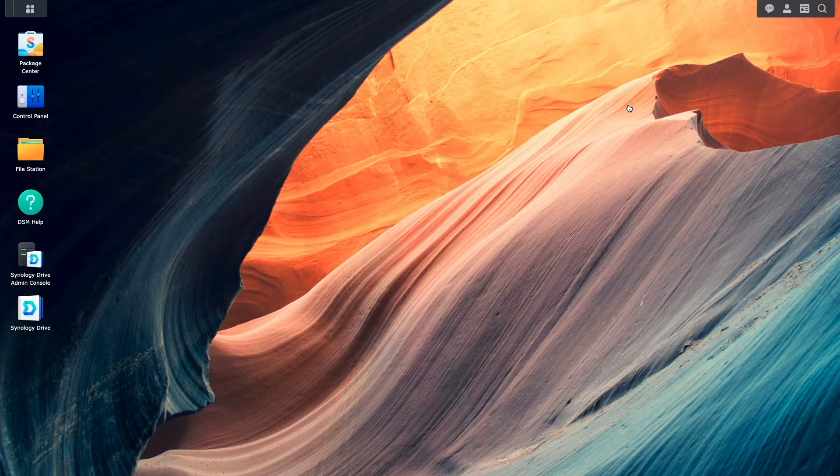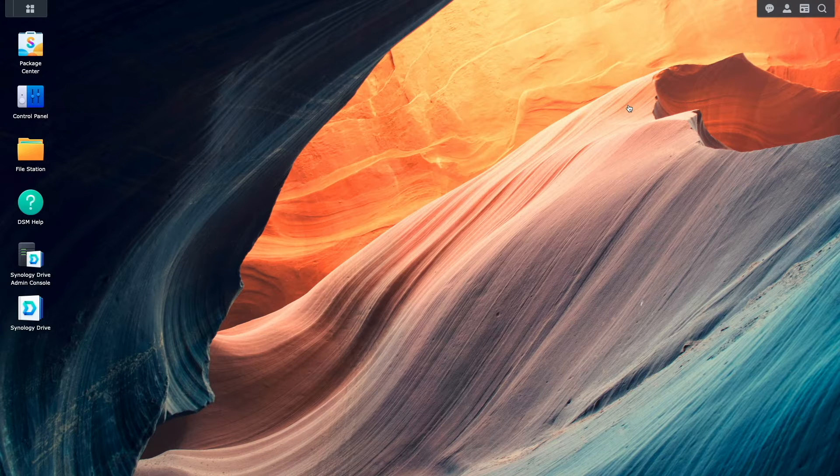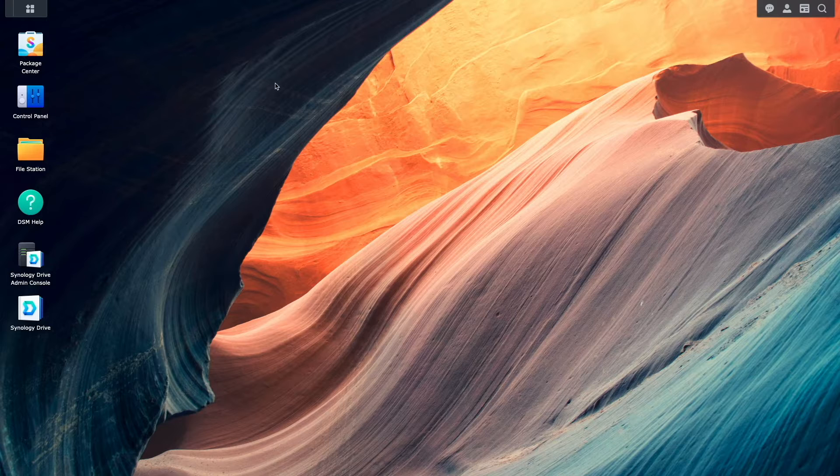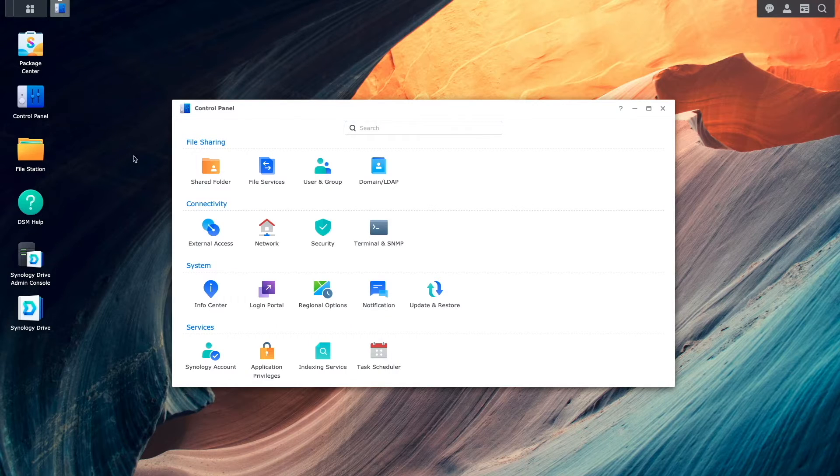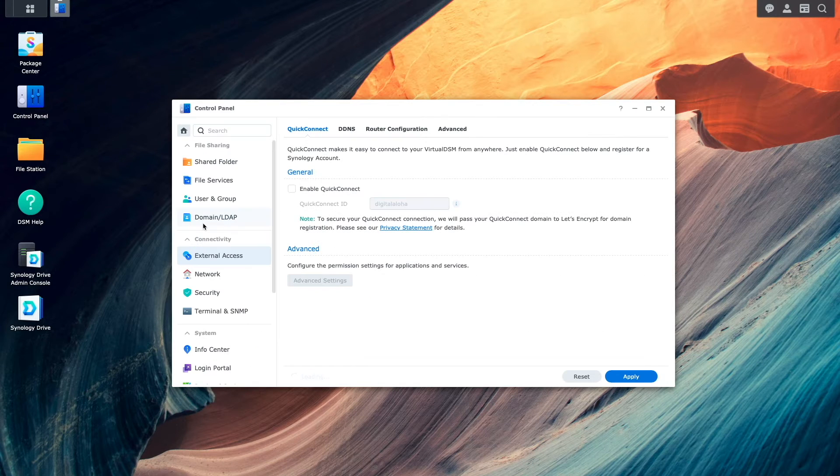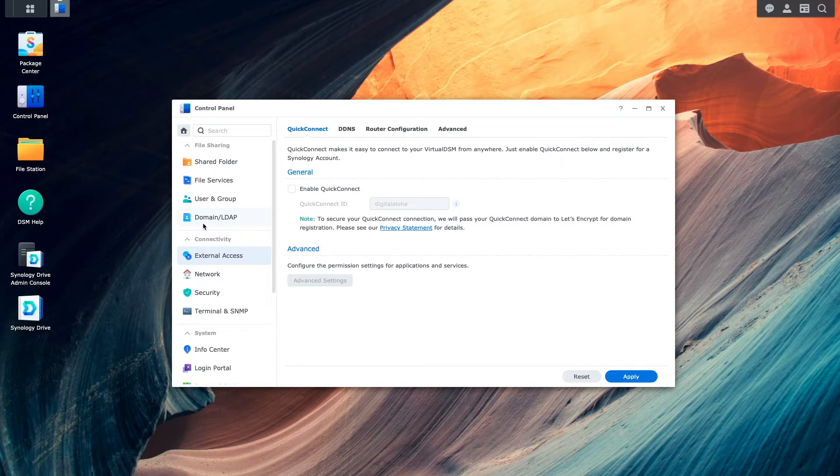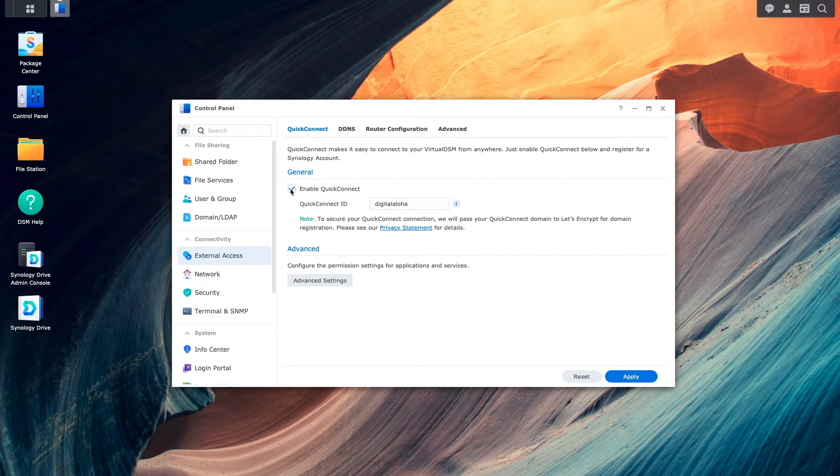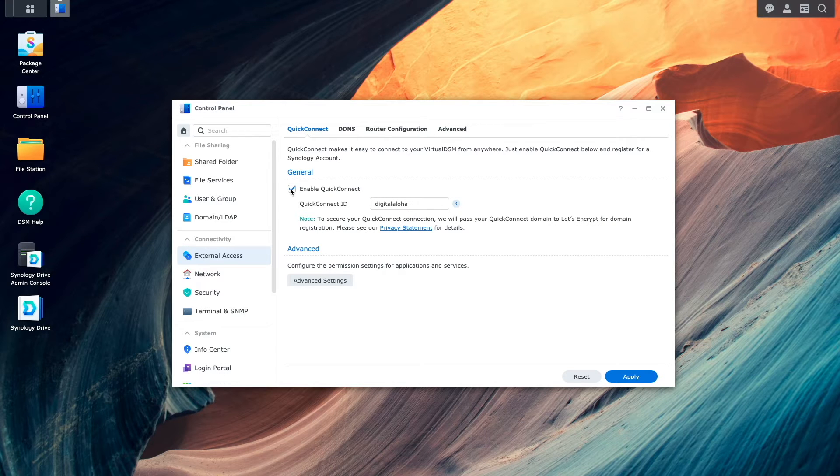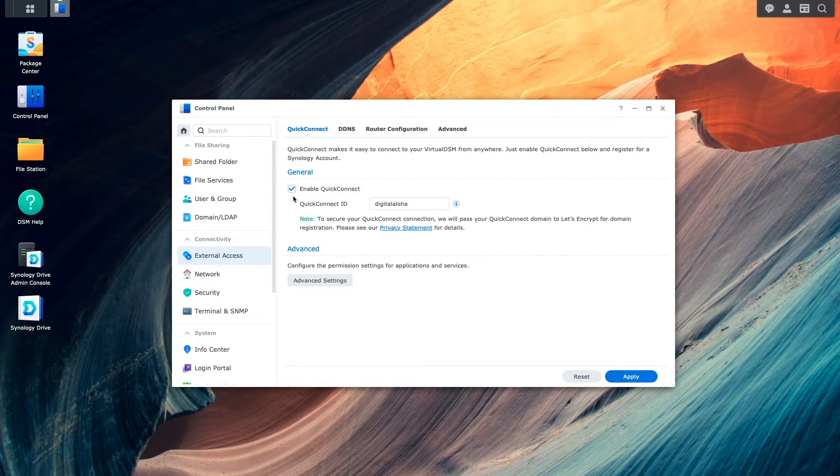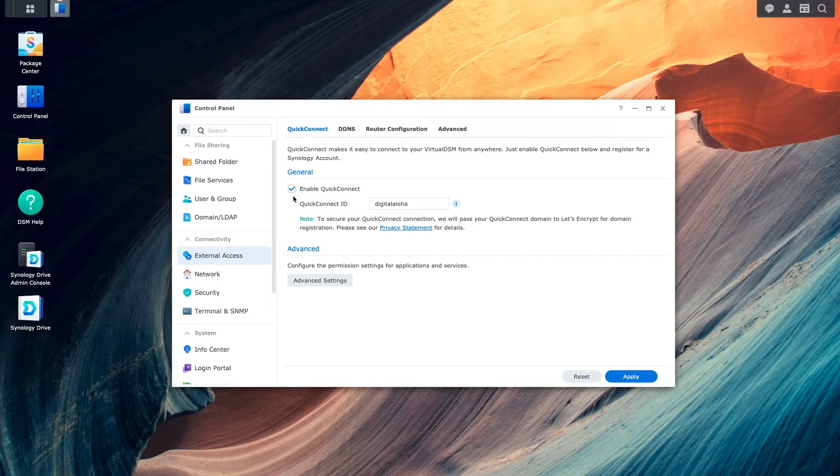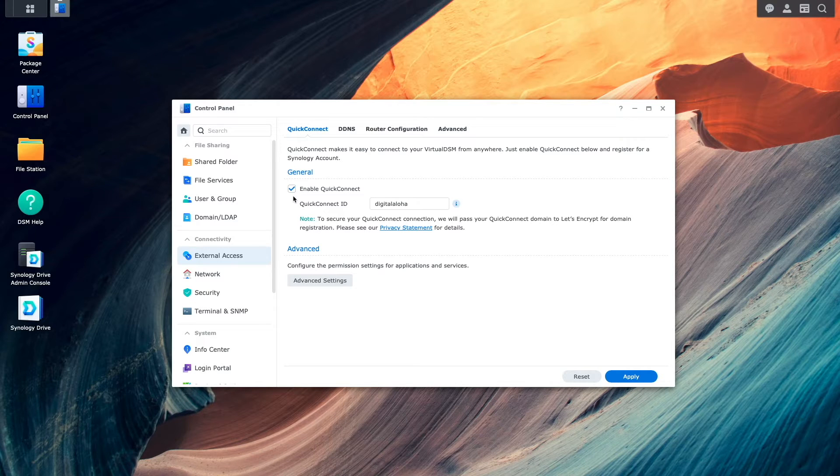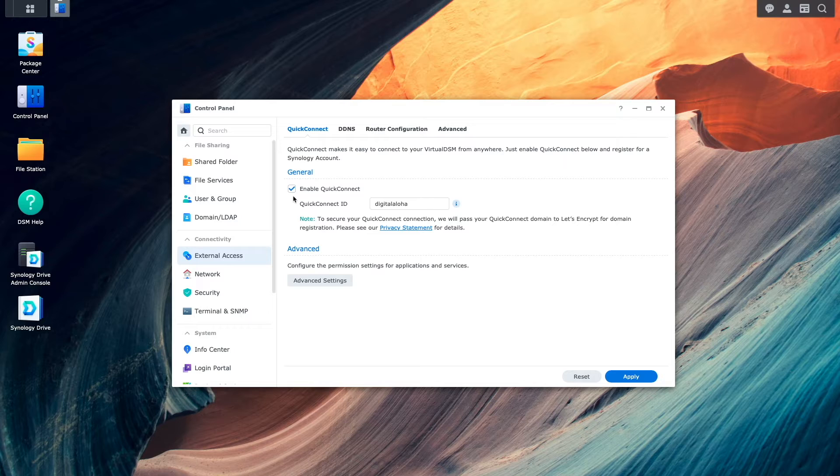In my case, I'll use Quick Connect, which I'll set up by going to Control Panel, then External Access. Under the Quick Connect section, I'll enable Quick Connect, and because I've set up Quick Connect in the past, I already have a Quick Connect ID entered. You'll want to make sure to enter in a Quick Connect ID in your setup, then click Apply.